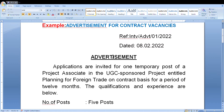Then here we have to write the advertisement. For this portion, we have to mention the vacancy details. I have written like this: applications are invited for one temporary post of Project Associate in a UGC sponsored project entitled 'Planning for Foreign Trade,' on contract basis for a period of 12 months.